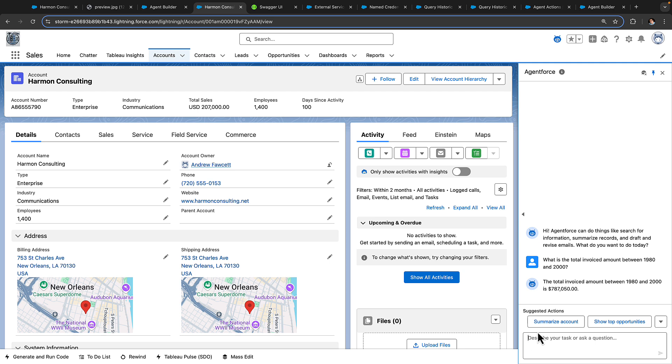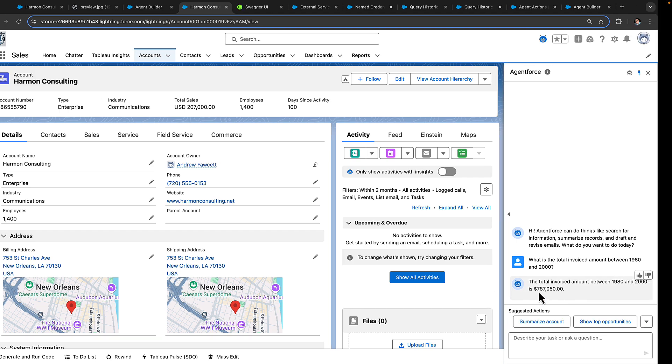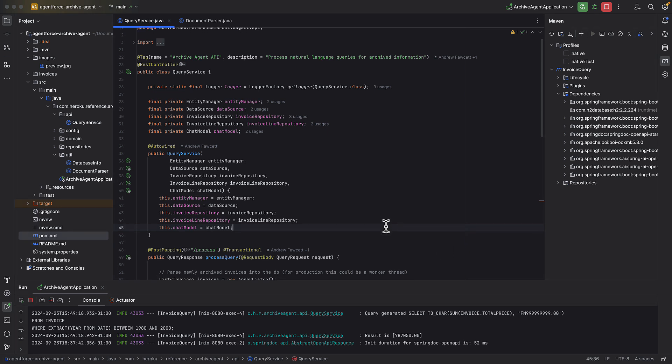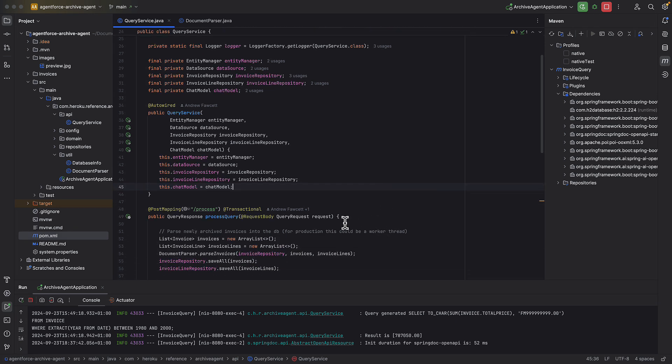So, let's take a deeper dive into the code that we built to make all of this happen. So here we are looking at the Java code that drove this particular action. And in this case, it's a REST endpoint. We have some inputs and some outputs, specifically the request coming in from the agent, and also a response coming back.